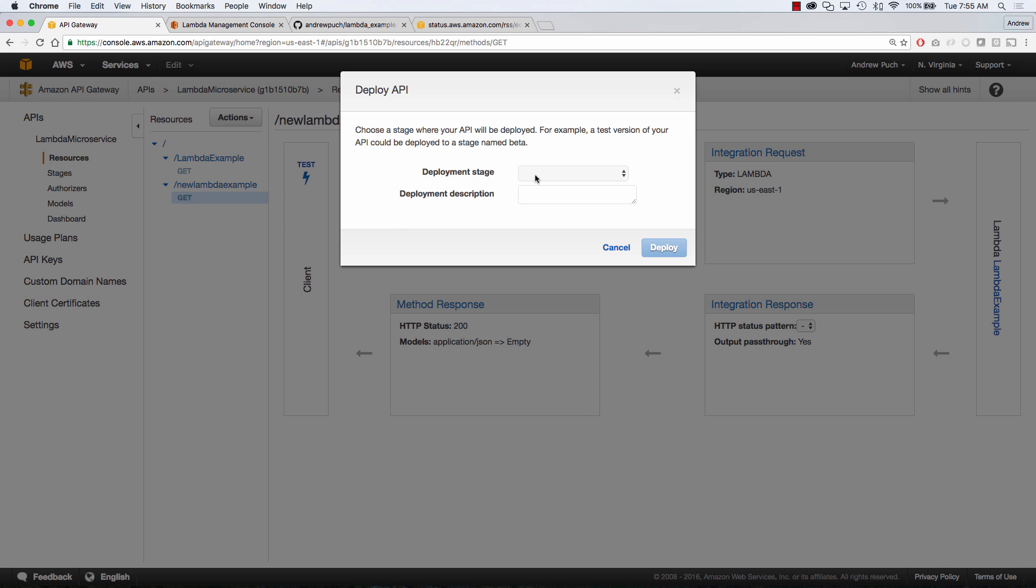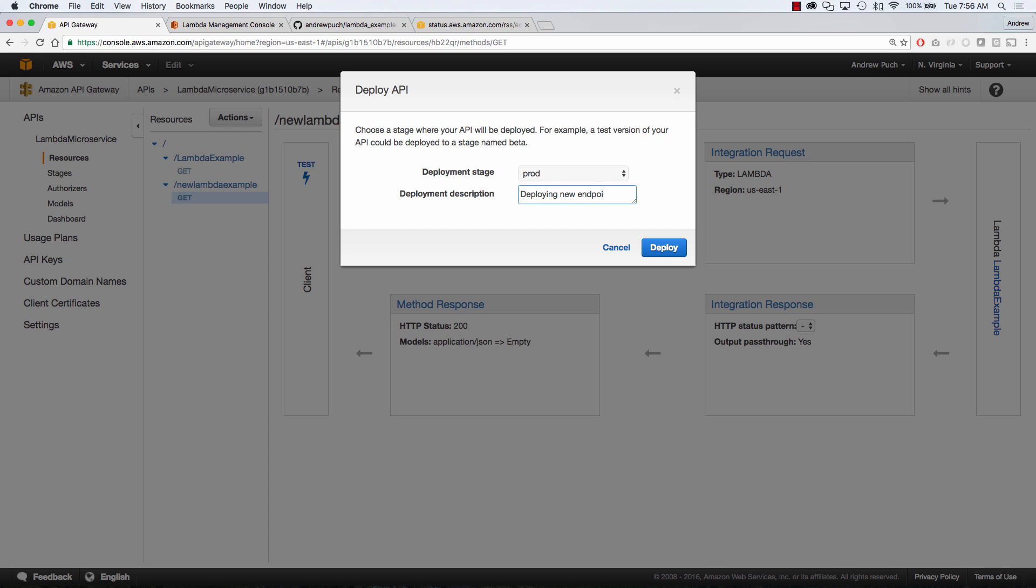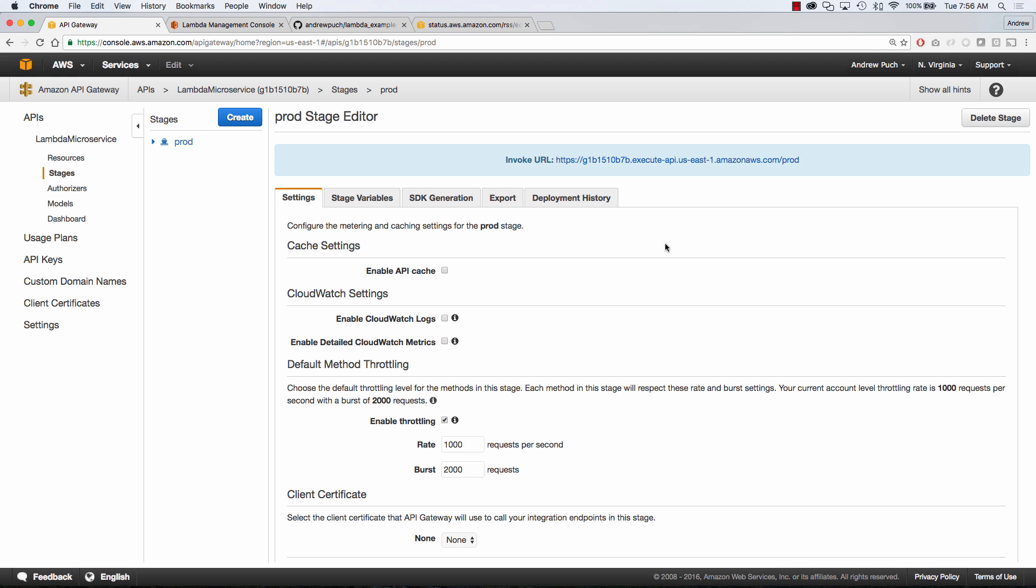So what we're going to do since we only have one deployment stage we're just going to deploy it right to our production environment and we're going to go ahead and give it a description now we're deploying a new endpoint and we'll click deploy and just like that we have a new endpoint in our production API gateway.